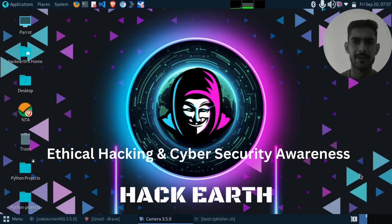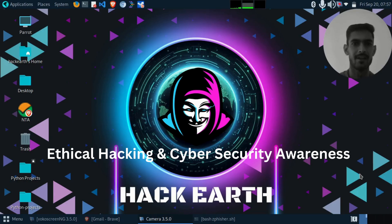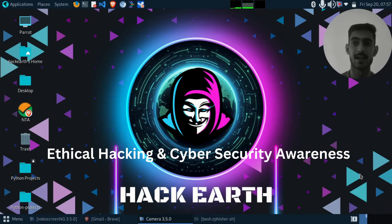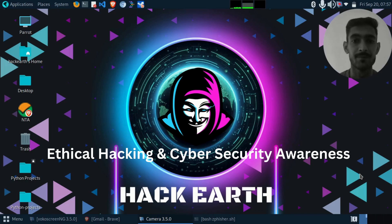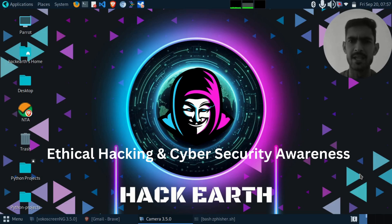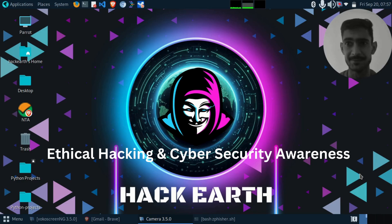Hey everyone, welcome to Hack Earth. Today I'm going to show you how phishing attacks work and how hackers can steal your credentials using a suspicious and malicious link sent through any medium. Let's get started.